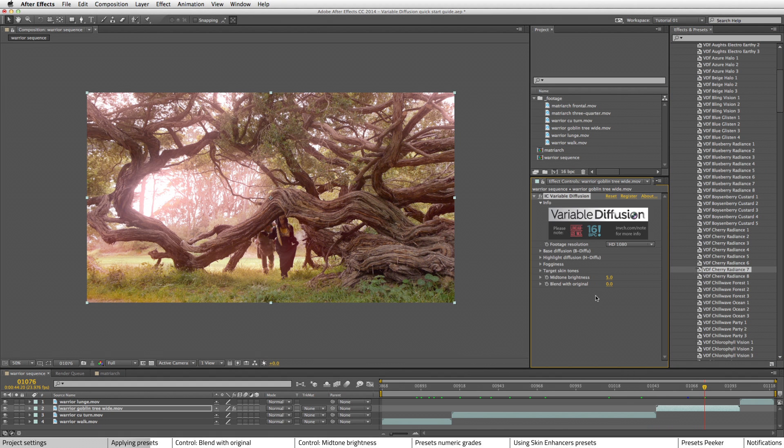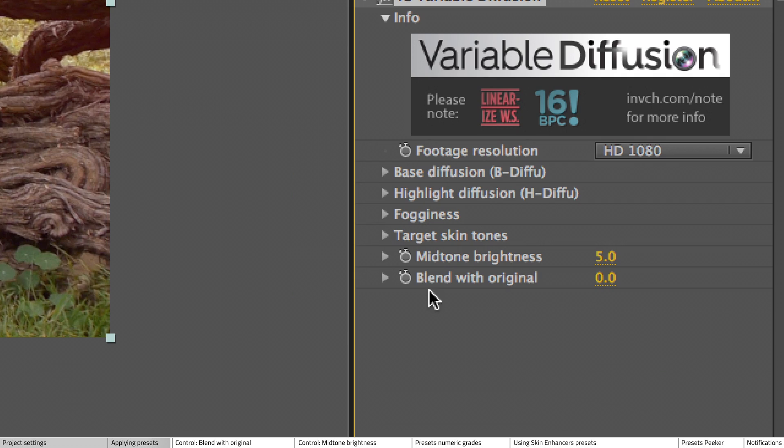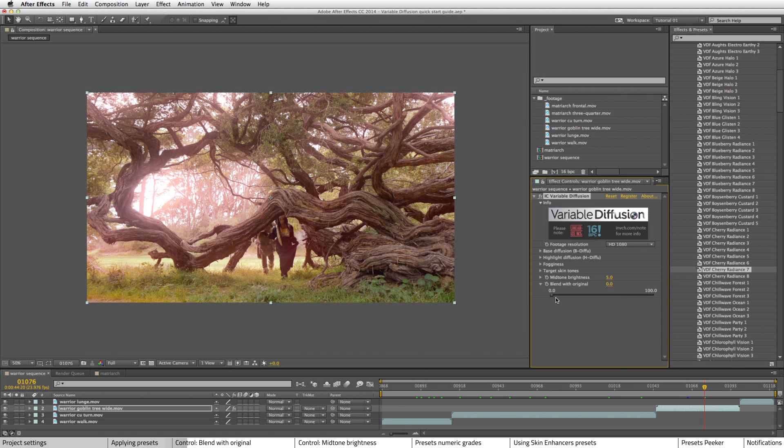So there's two controls that you're probably going to be using the most with Variable Diffusion, especially if you're using presets. The first is Blend With Original. Now, the presets are pretty potent, kind of straight out of the box. And so the first thing you usually want to do is adjust the Blend With Original.